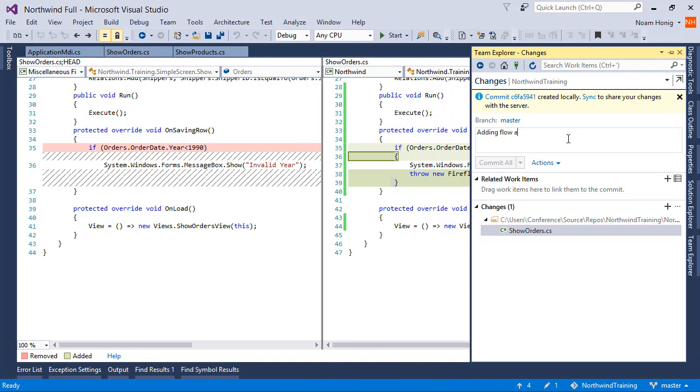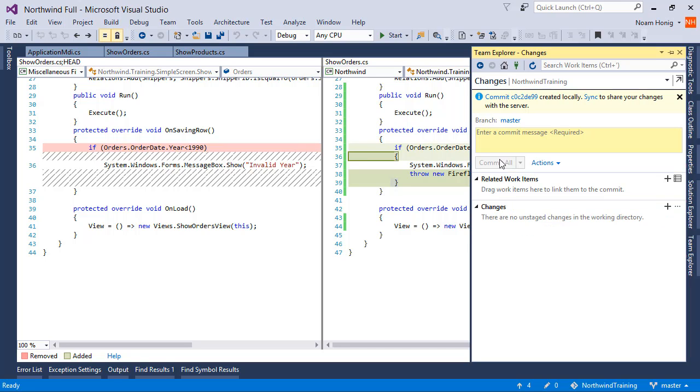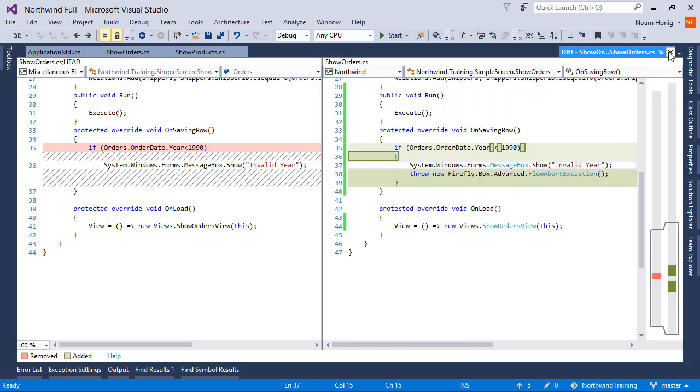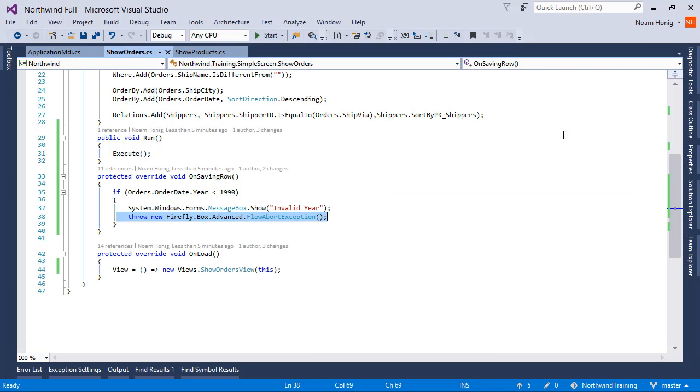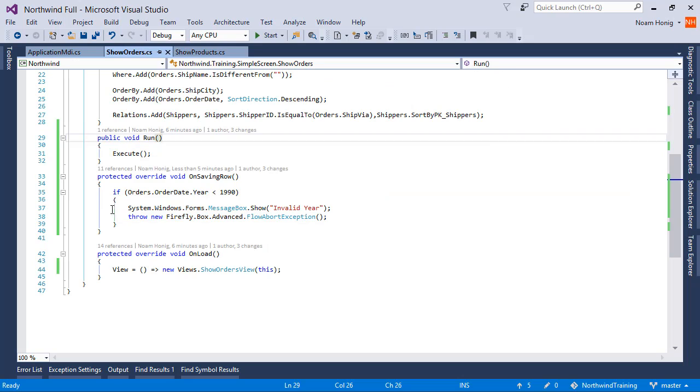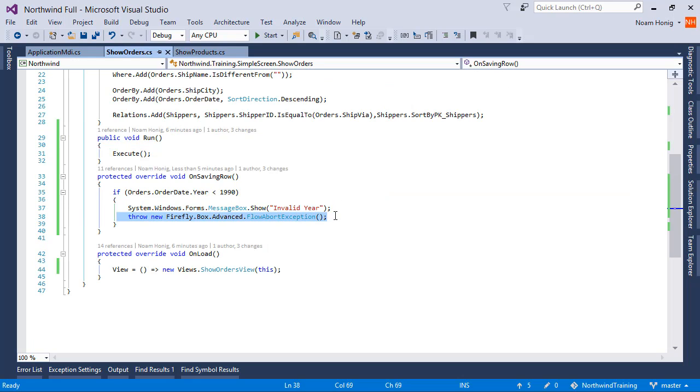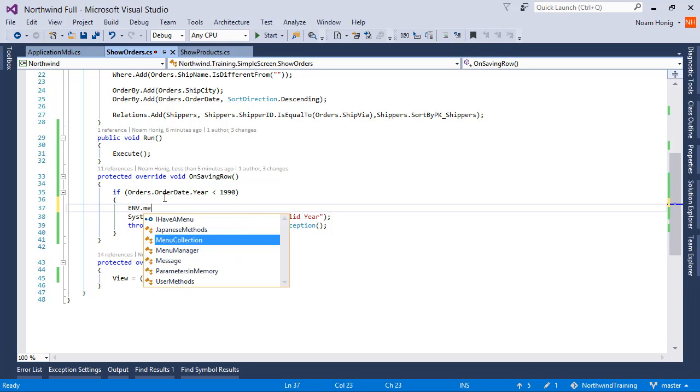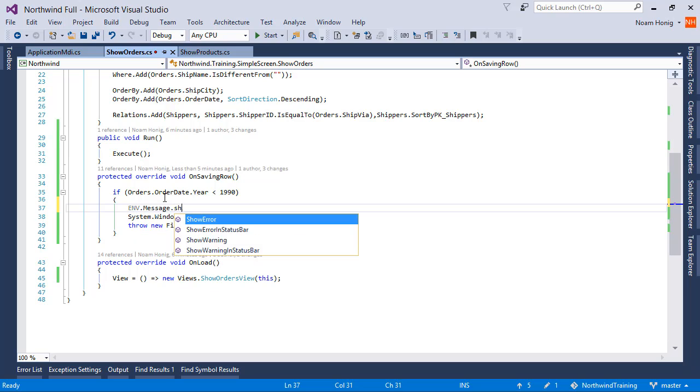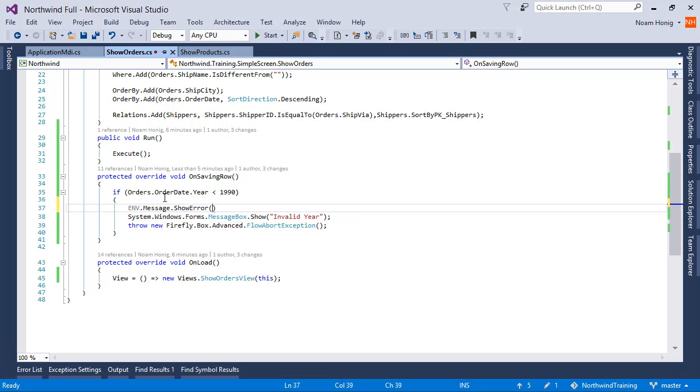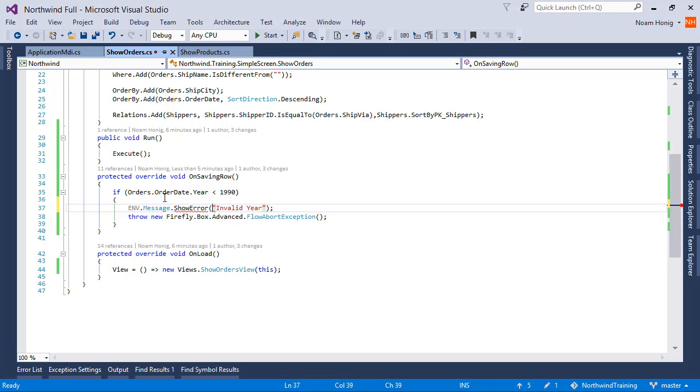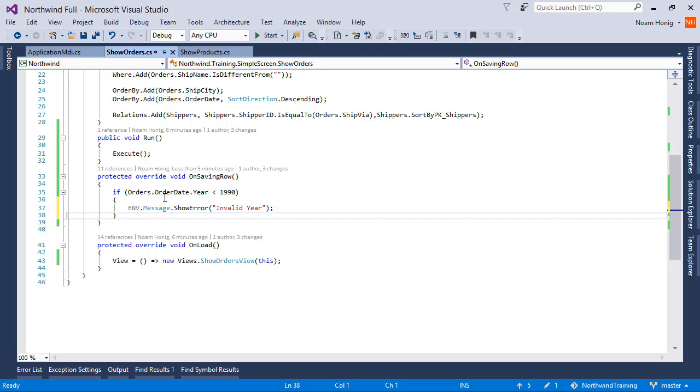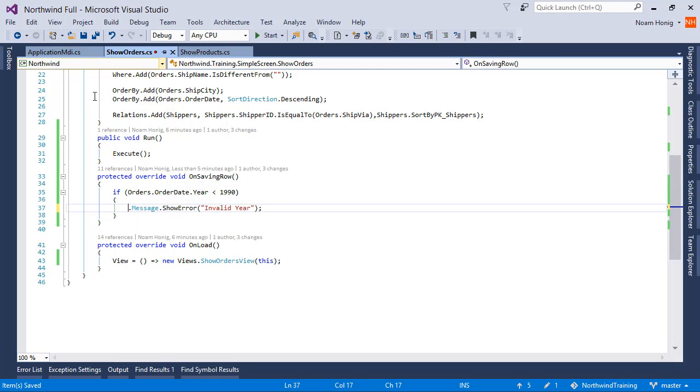Now, a lot of times I would want to do the two things in a single line. I would want to show the message and throw the exception together. And for that, the code of env message comes to play. So we're going to say env message show error and send it the same error. And we don't even need the env because we have it in the using statement.